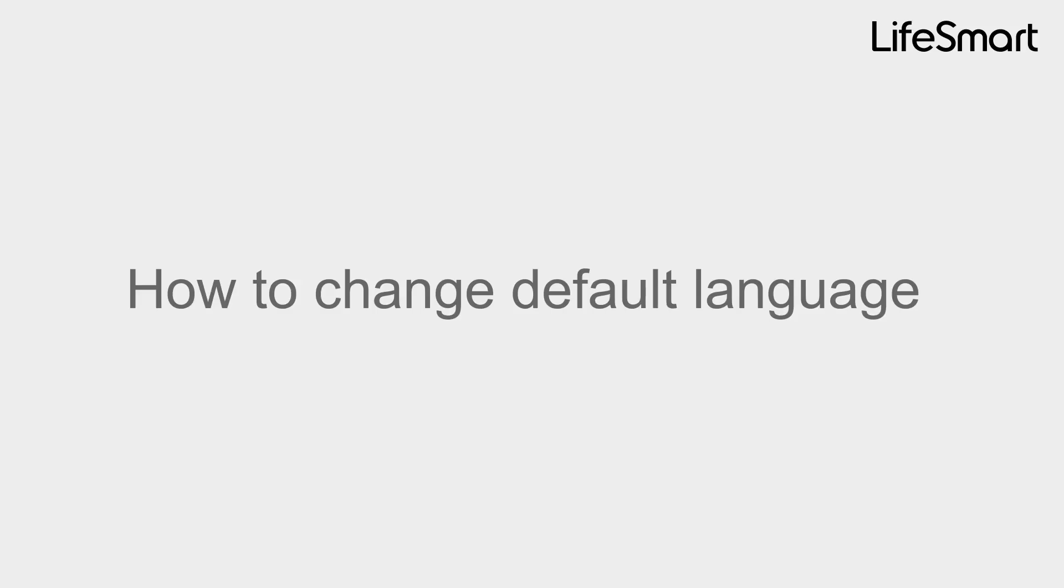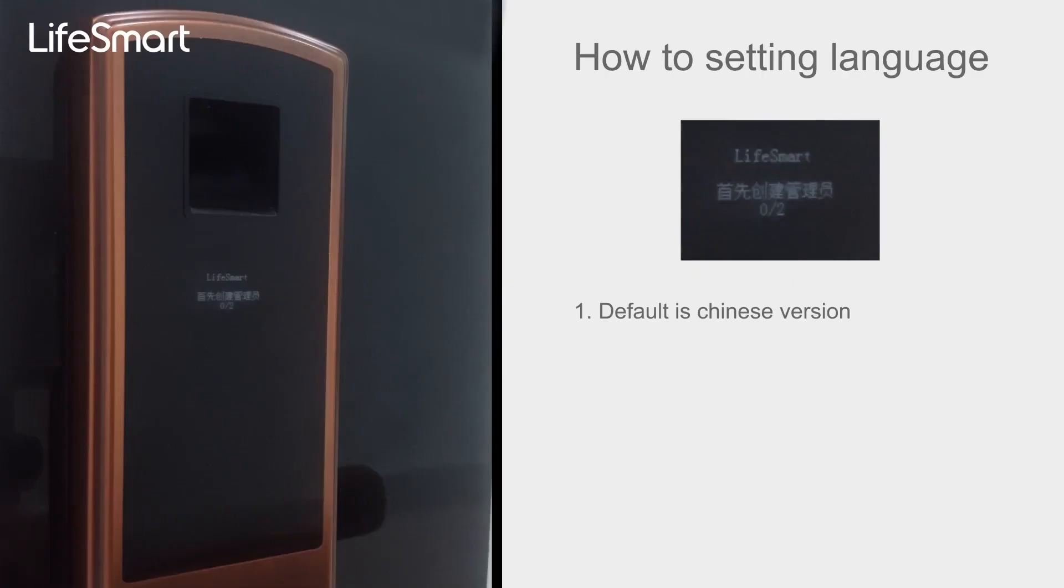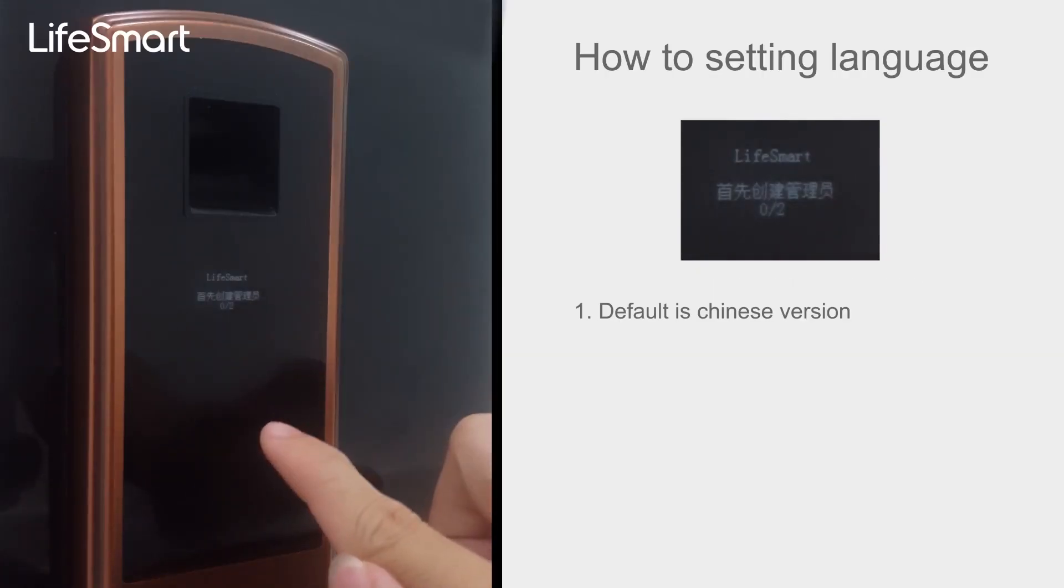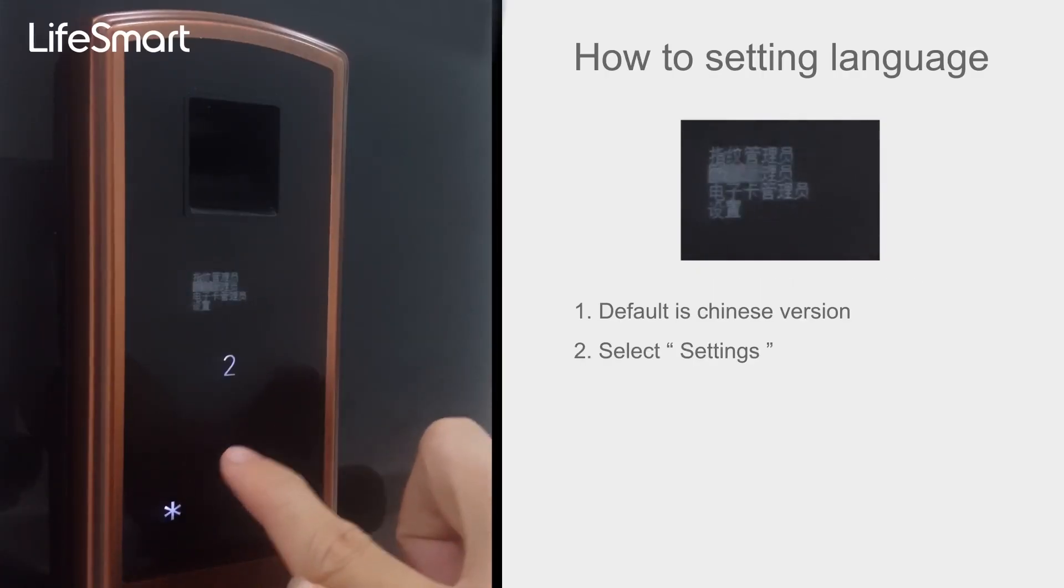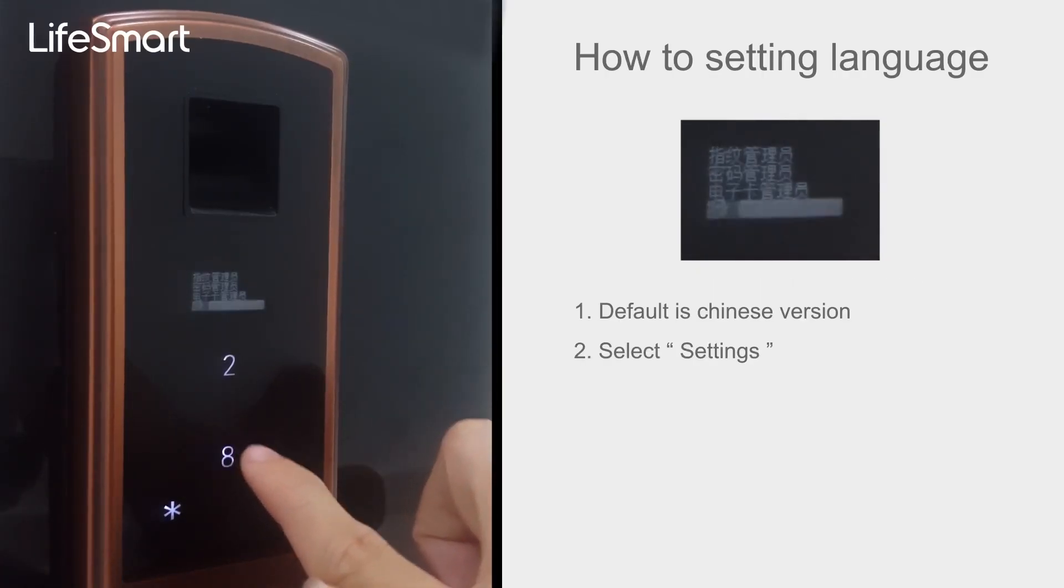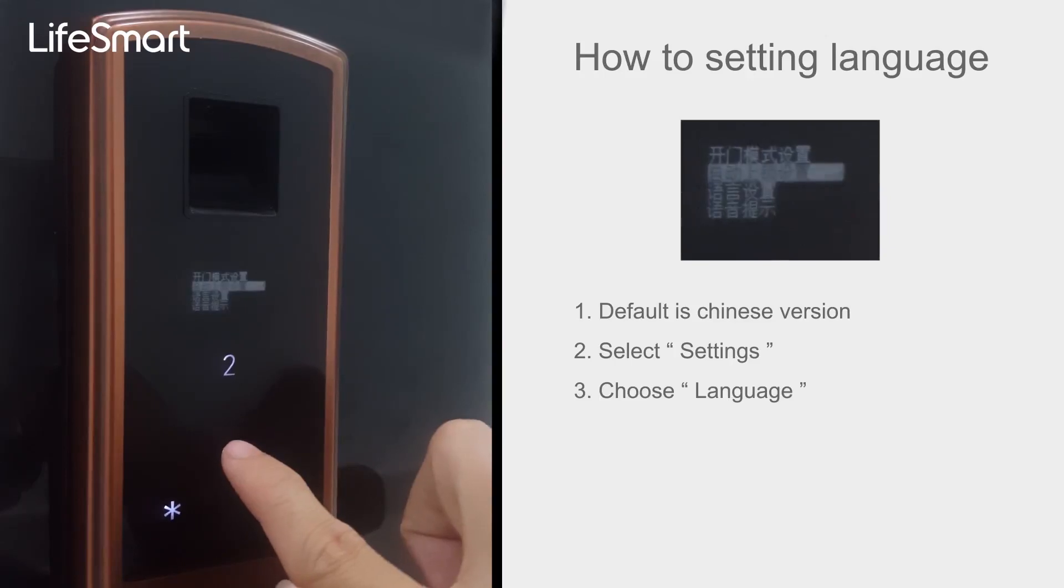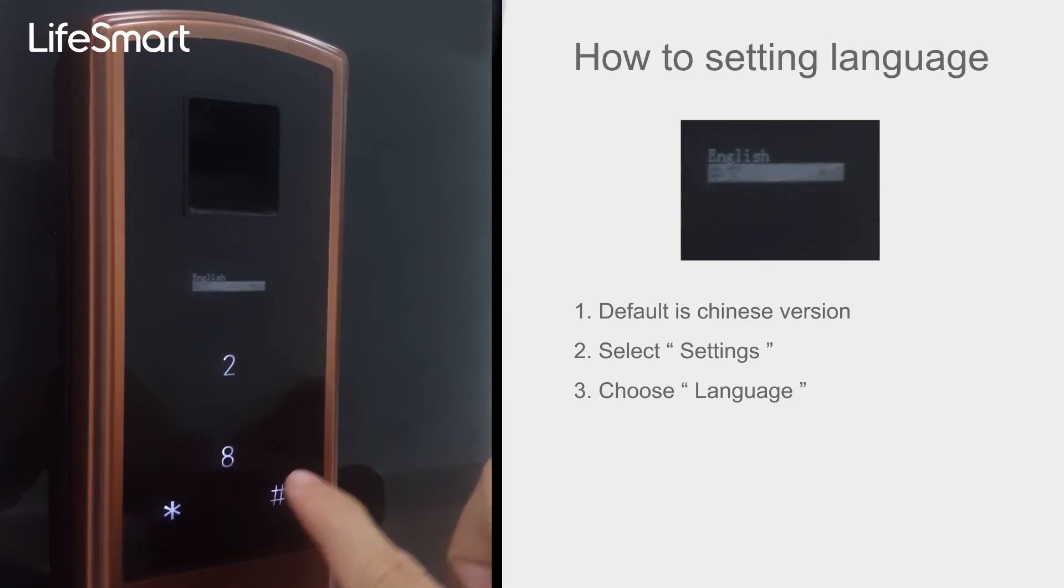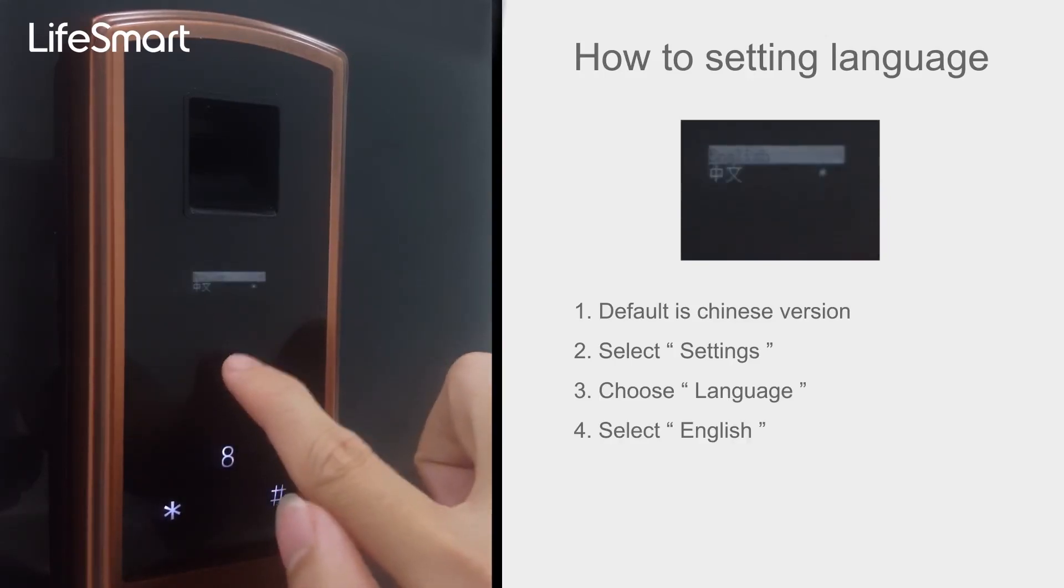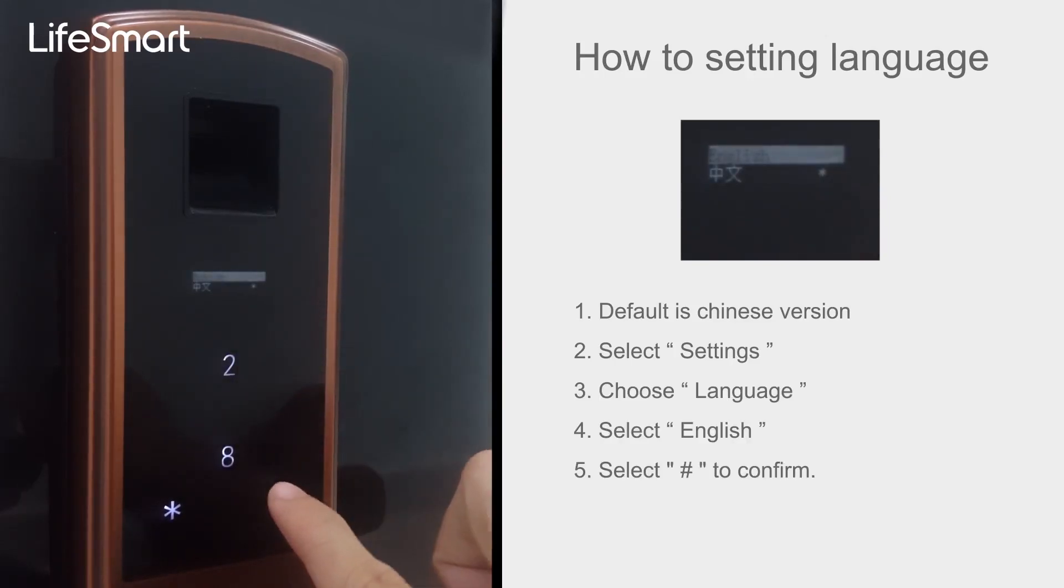How to change default language. Select Settings, choose Language, select English.